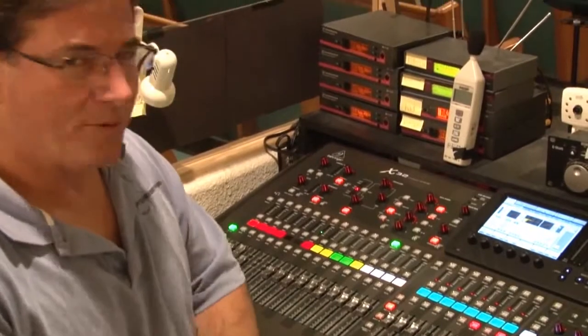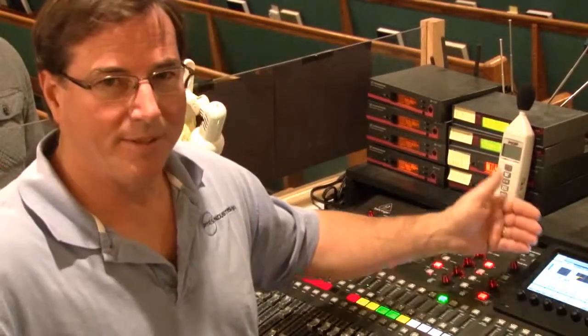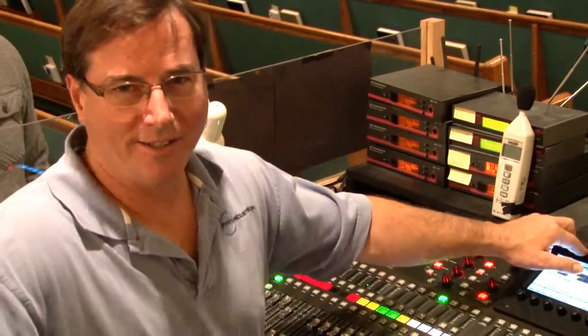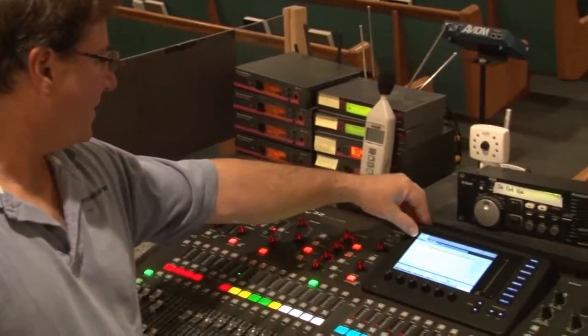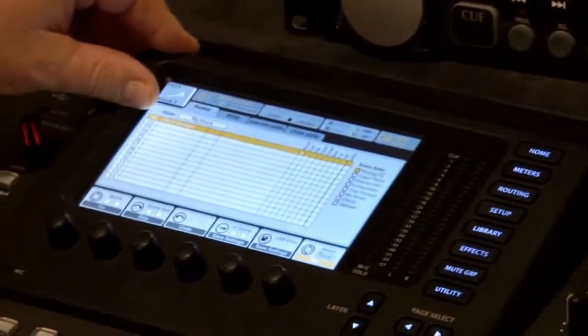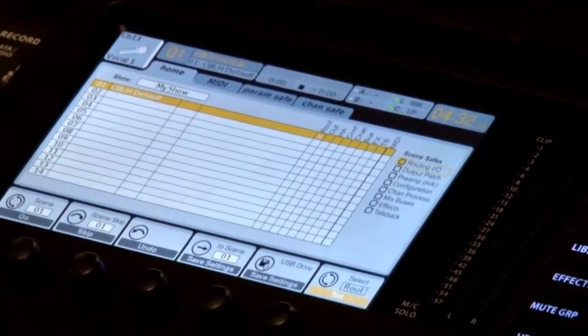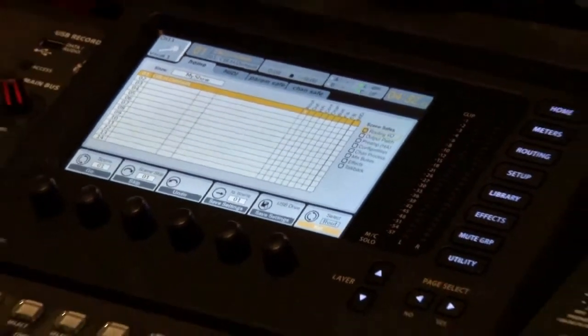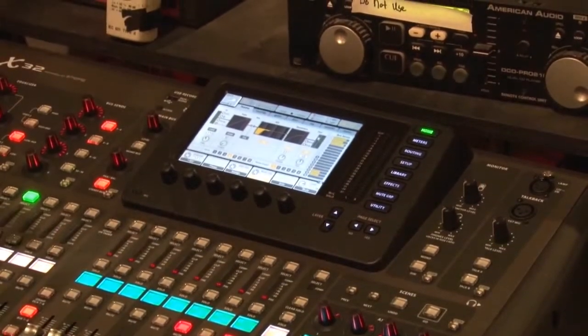I'm going to go through an overview of how you make things work. First, once you power it up, it will come up with whatever the last mix position was. There are scene memories that can be saved. We have a default on scene 1 — it's called CBLH default. If everything goes wrong, just go there, recall that scene, highlight it, and hit Go. You should never have to do that, but it's there just in case.